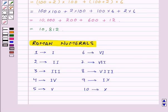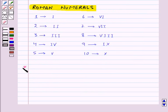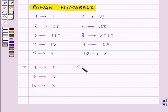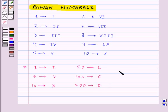You need to remember a few Roman numerals and then you can write any number using these. 1 is expressed as capital I. 5 is represented by capital V. 10 is represented by capital X. 50 is represented by capital L. 100 is represented by capital C. 500 is represented by capital D. And 1000 is represented by capital M.